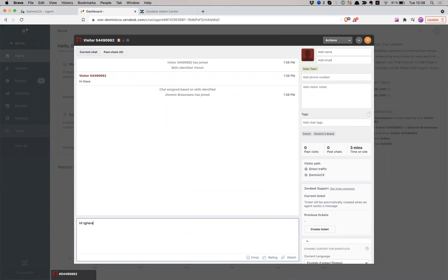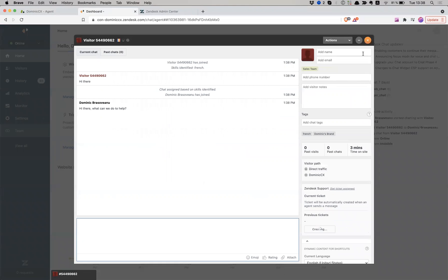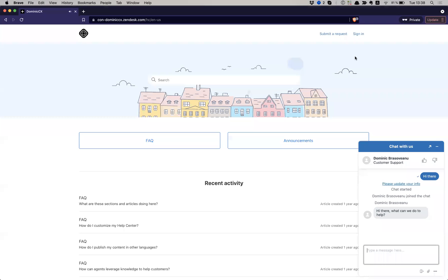Hi there. What can we do to help, etc. So I can treat my support requests in the chat interface. Fine and dandy, right?